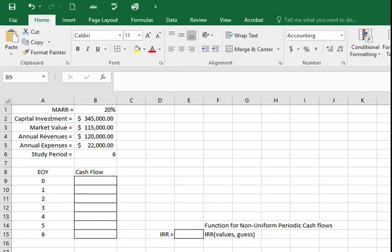You have been asked by management to determine the IRR of this project and to make a recommendation. The corporation MARR is 20% per year, solved by using a spreadsheet.